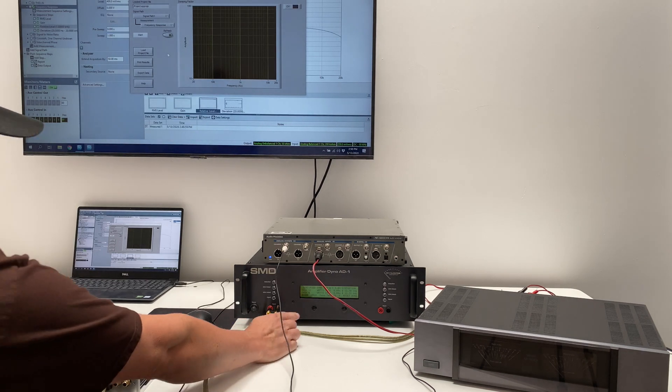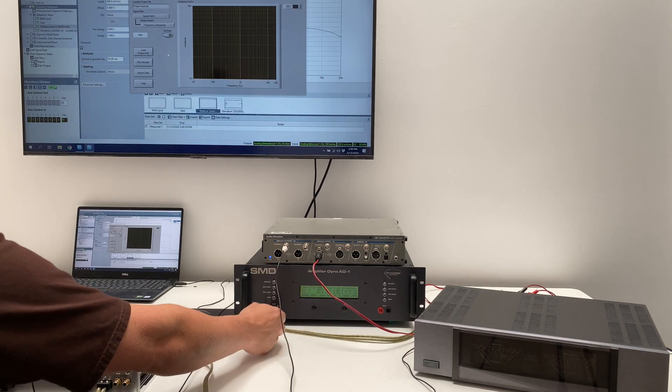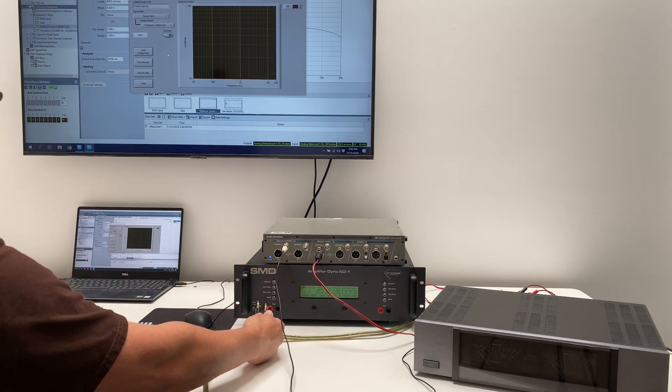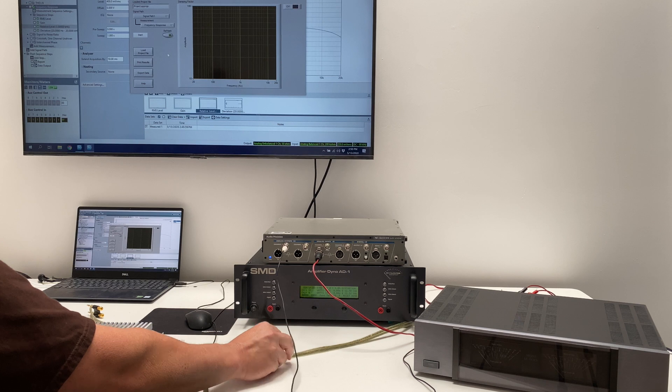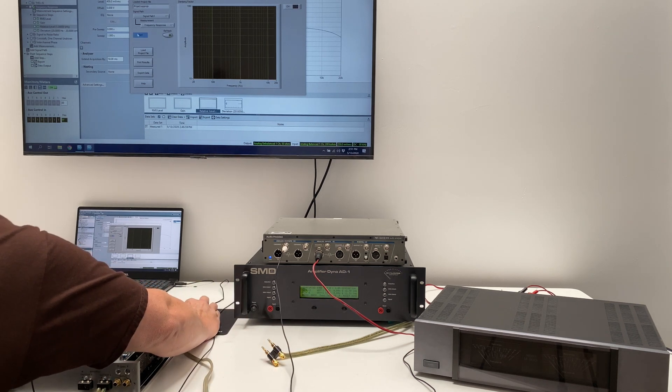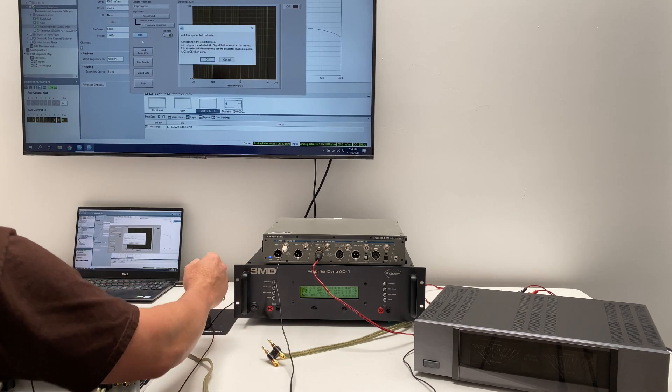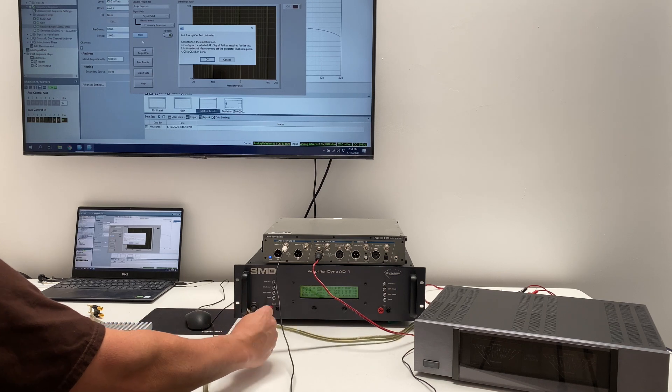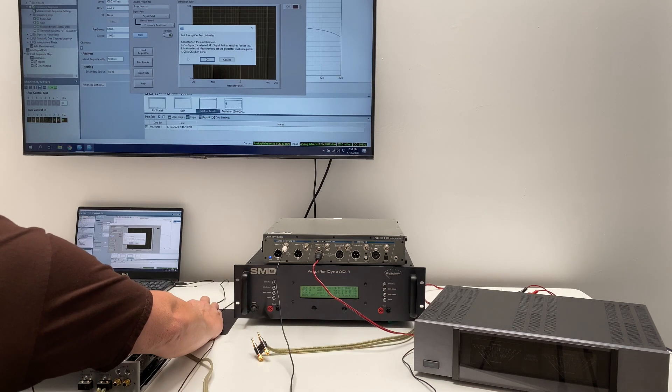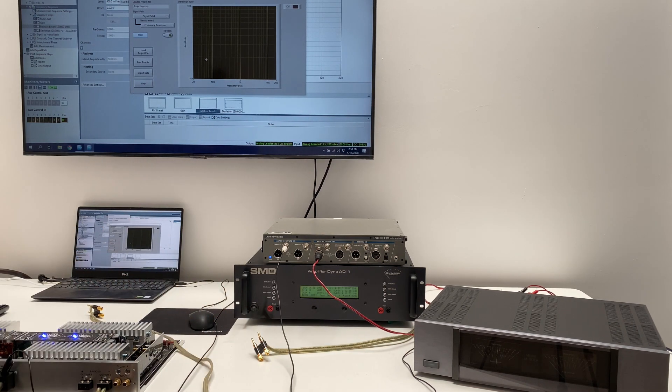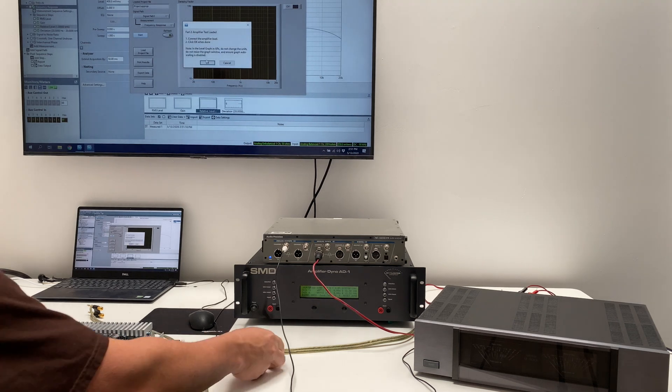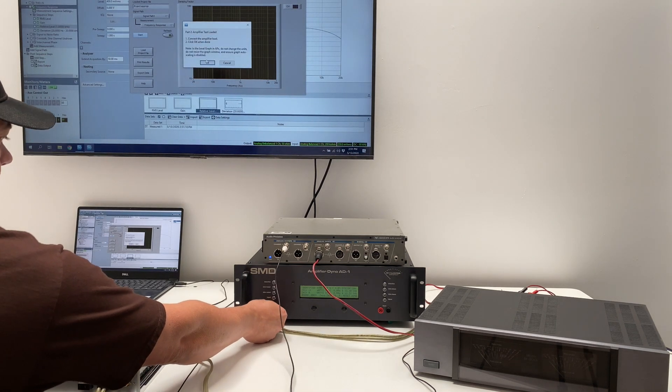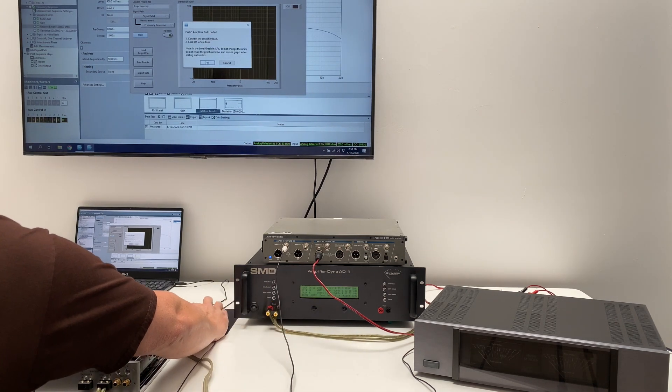Got my amp dyno set to 8 ohms. This is the output of the Carver here. Start the test. It says disconnect the amplifier load, which I did. Here we go. Okay, now connect the amplifier load. Here we are, hit okay.